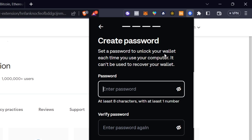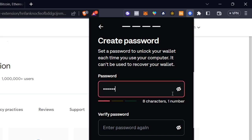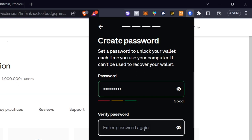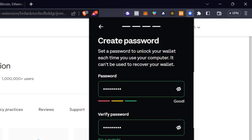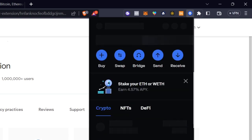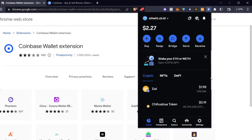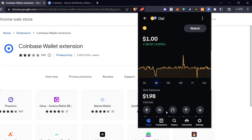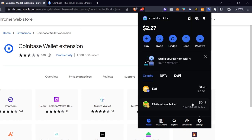After pasting your seed phrase, Coinbase Wallet will ask you to create a passcode. This passcode is used to unlock the wallet on this device. Enter and verify the passcode, agree to the terms and privacy policy, then hit 'Submit.' Your wallet is now synced and linked into Coinbase Wallet. You can see your assets — the DAI and the Chihuahua token — are now listed automatically.